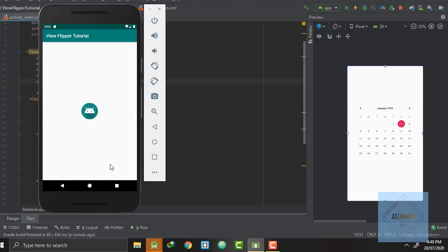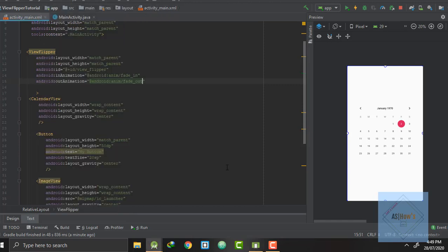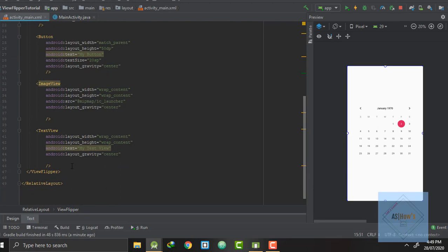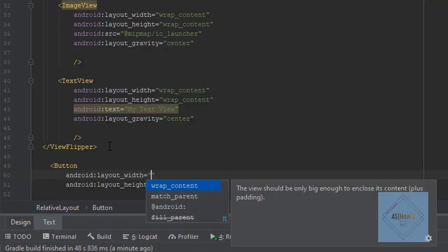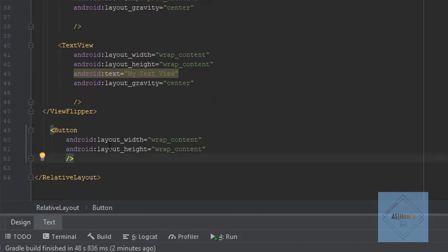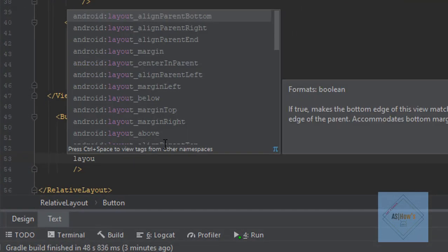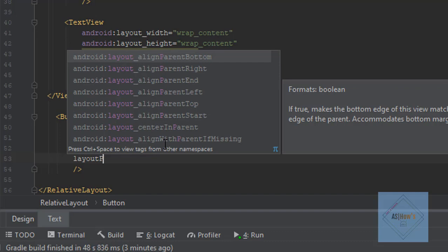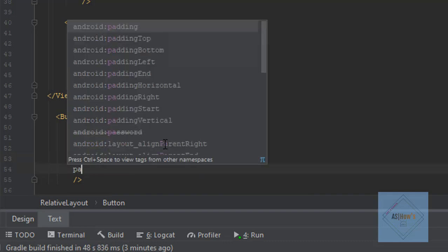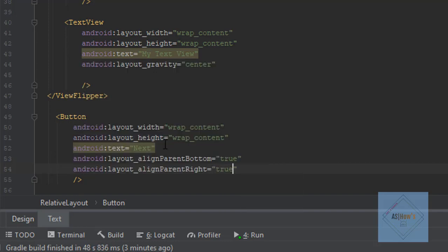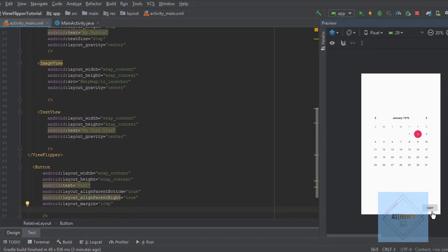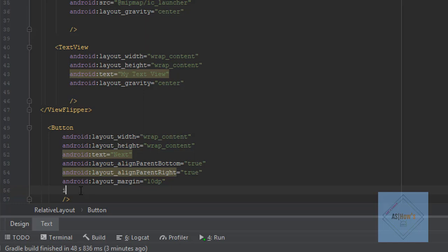Next we will be adding two buttons for next and previous view. So let's go back to activity_main.xml. After where our view flipper tag ends, we will add a button whose width and height will be wrap content. I will write the text 'Next'. I want this button positioned at the bottom right, so I will write layout_alignParentBottom true and layout_alignParentRight true, with a margin of 10dp. Then I will give it the id 'next_button'.